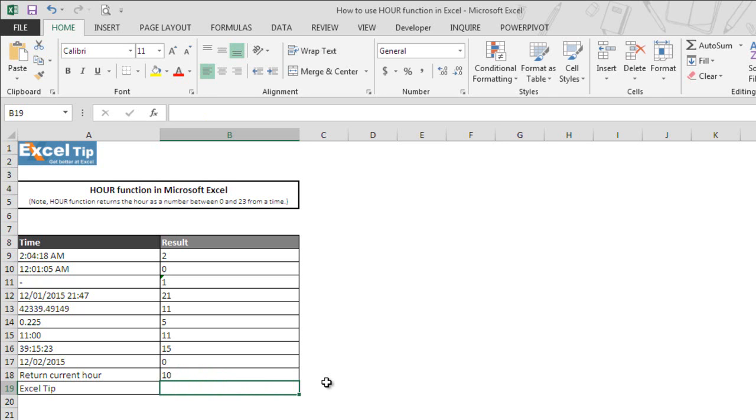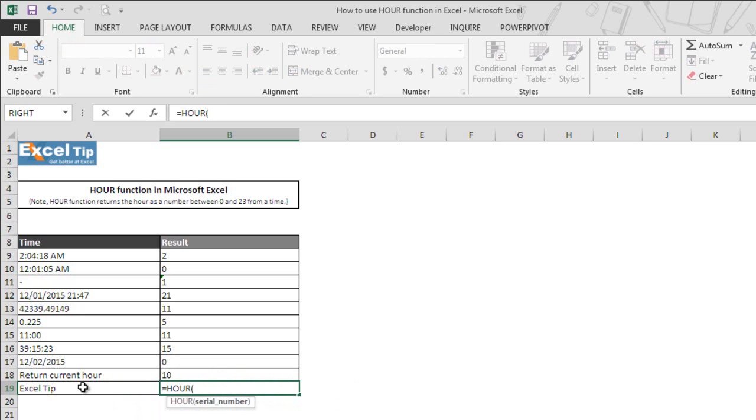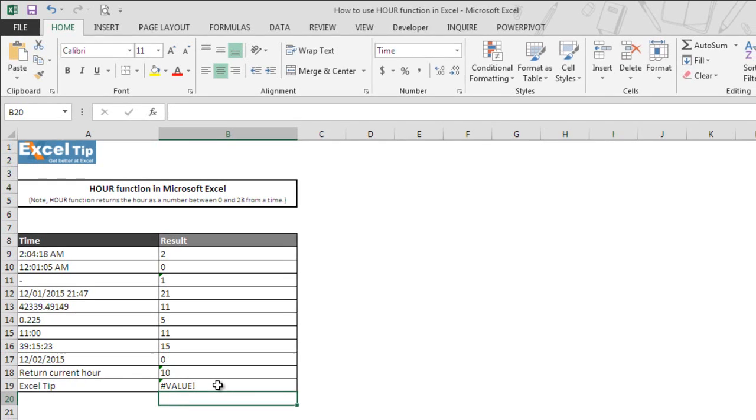Now we move into the last example and we enter our function in B19 and hit tab to autocomplete and this time we take A19 which has some text in it and then we hit enter and this time the function returns a value error. That is because Excel does not recognize the supplied argument as valid Excel time and hence the function returns an error value.